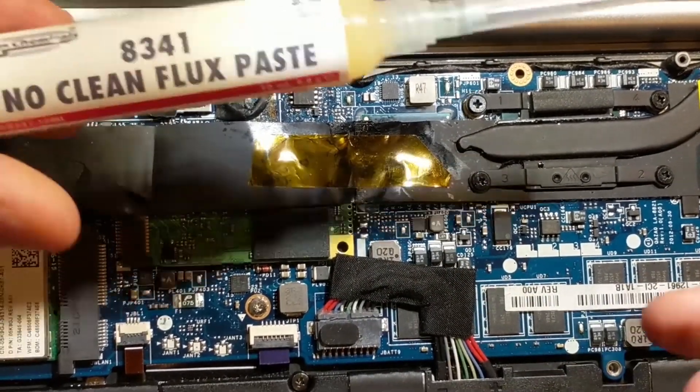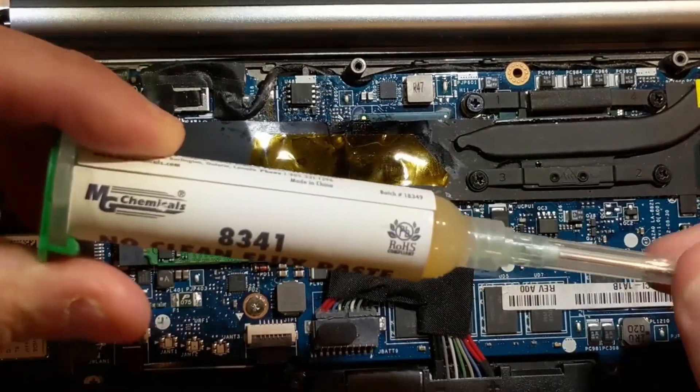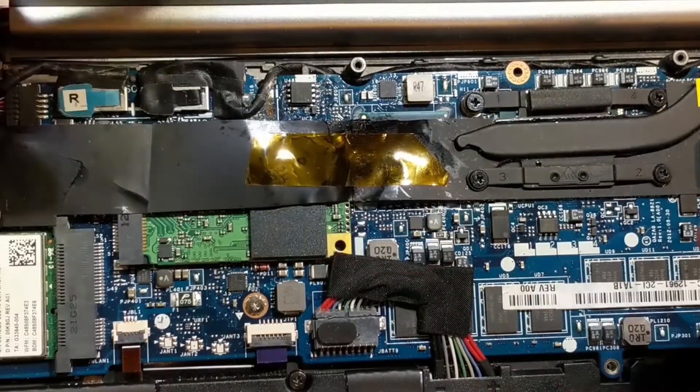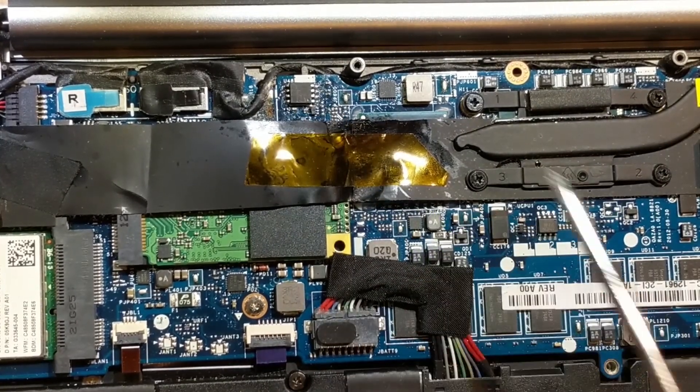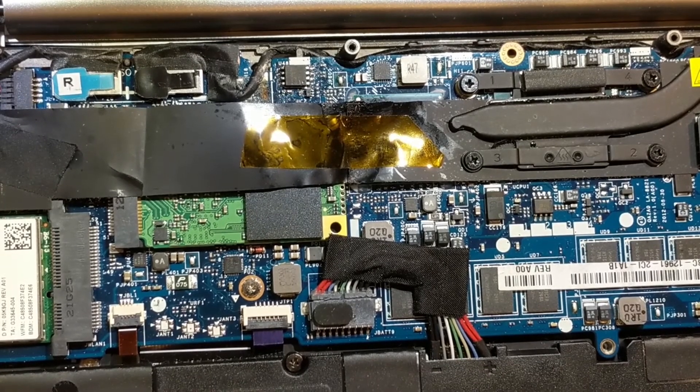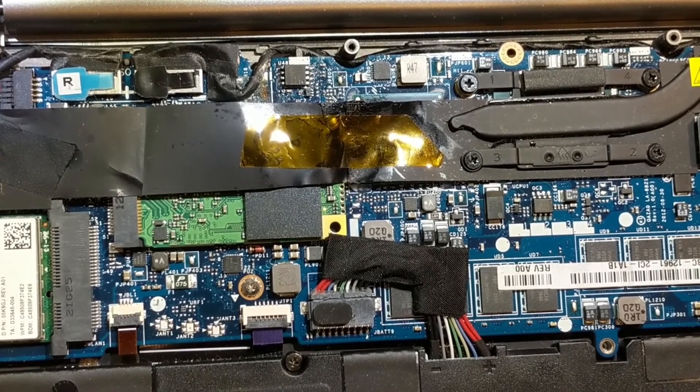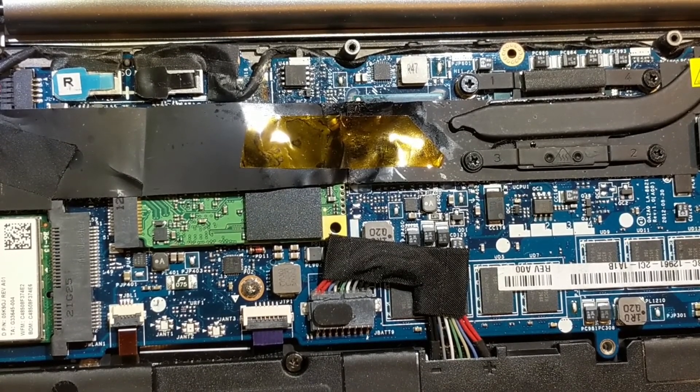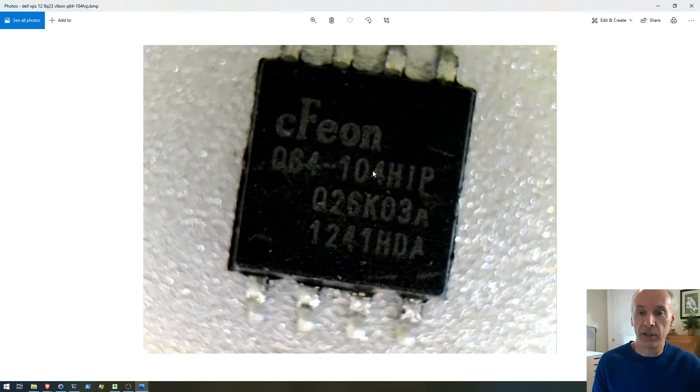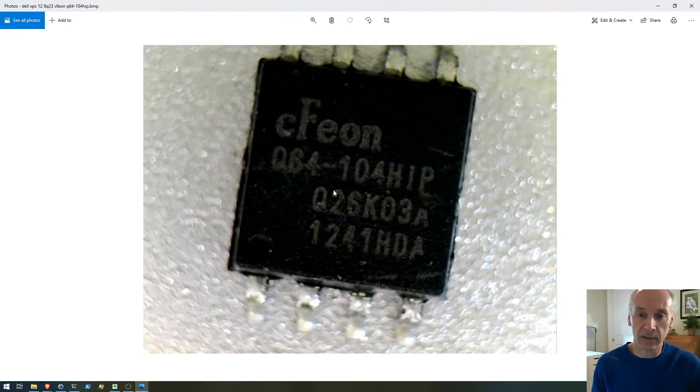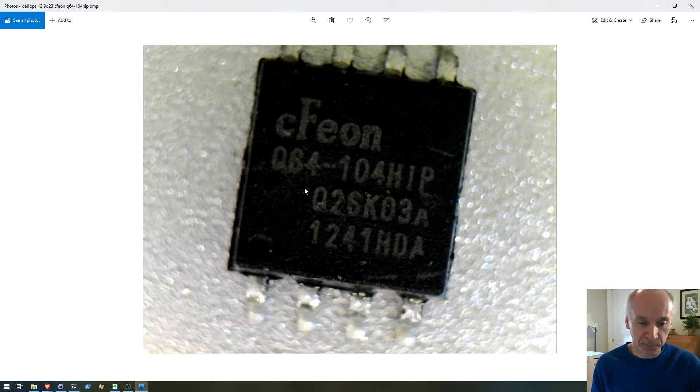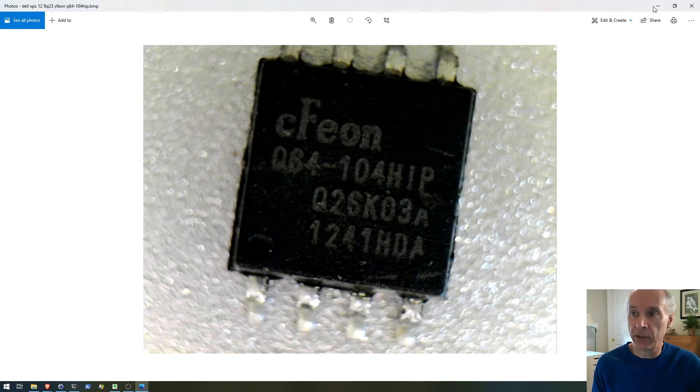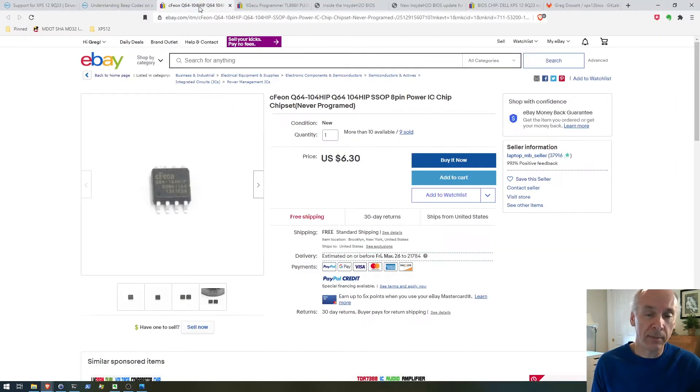Let me zoom in there. There's the BIOS chip. I applied some flux paste, used the hot air gun to remove that chip. What I found then was this chip here. This is a photo of the chip that I removed from the motherboard.